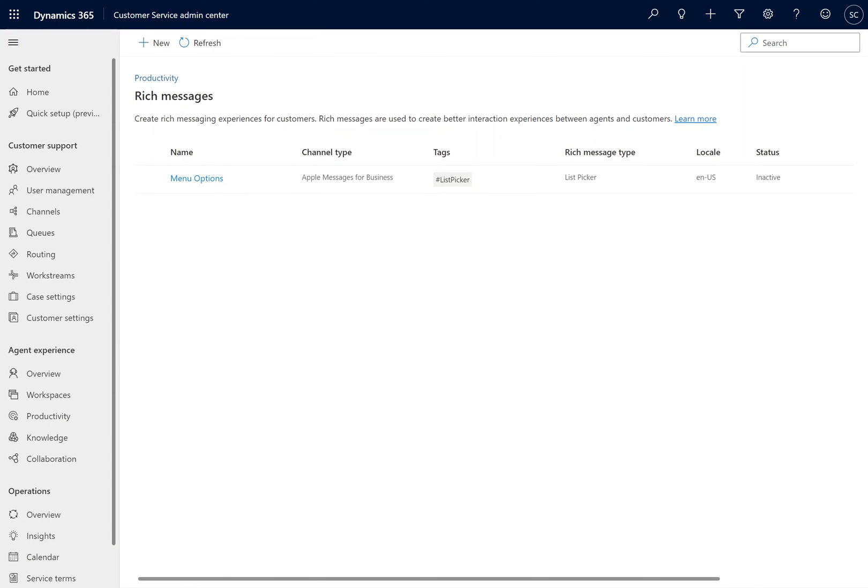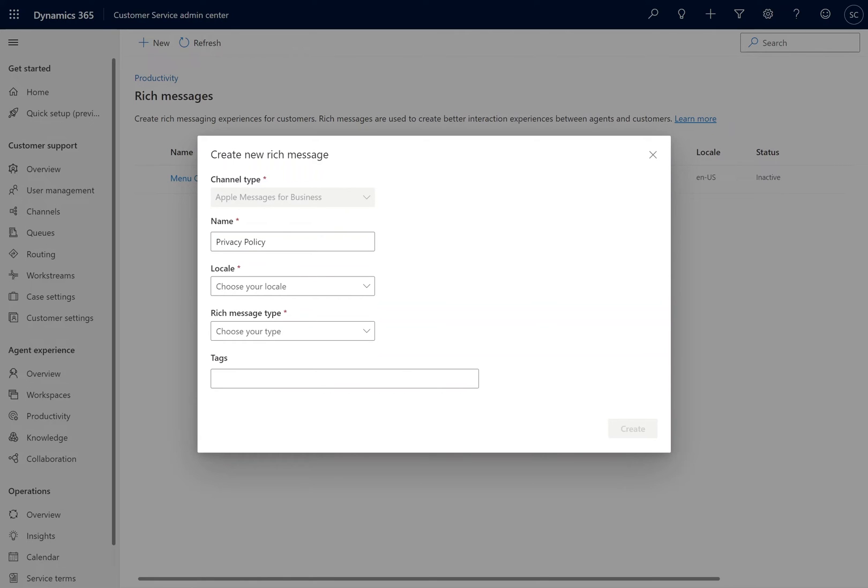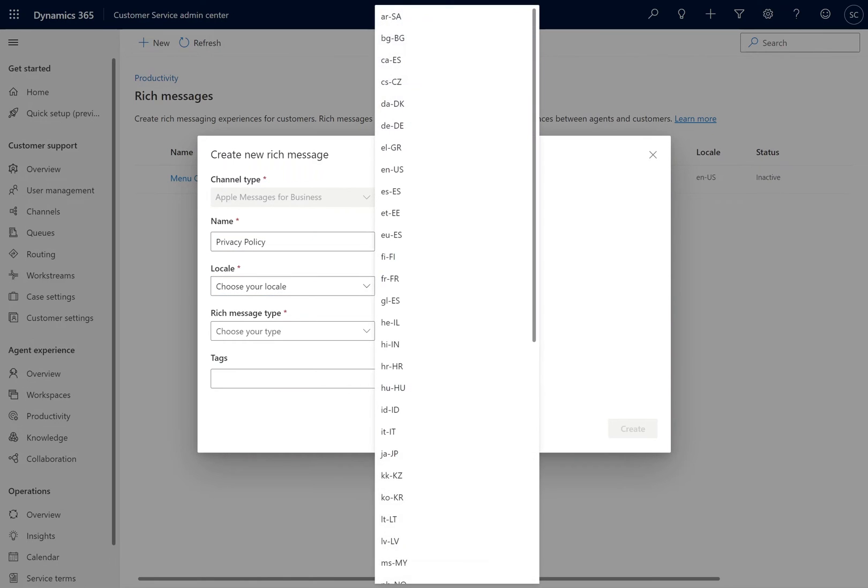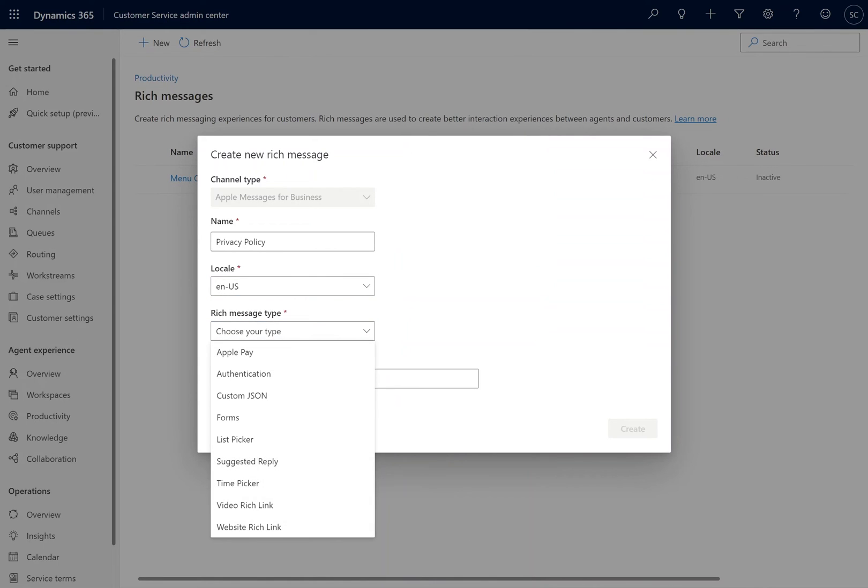Selecting Manage, we will be able to edit or create new Rich messages. At the top of the screen, we will select New, and give our Rich Message a name, a locale, a Rich message type, and any additional tags that we will want. You'll see from the drop-down that there are nine different Rich Messages available in Apple Messages for Business.